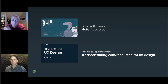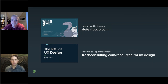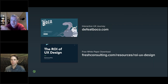Thank you Mark and Dan — it was great to partner with you on this webinar and we look forward to working with you again. Thanks everybody for joining us today.